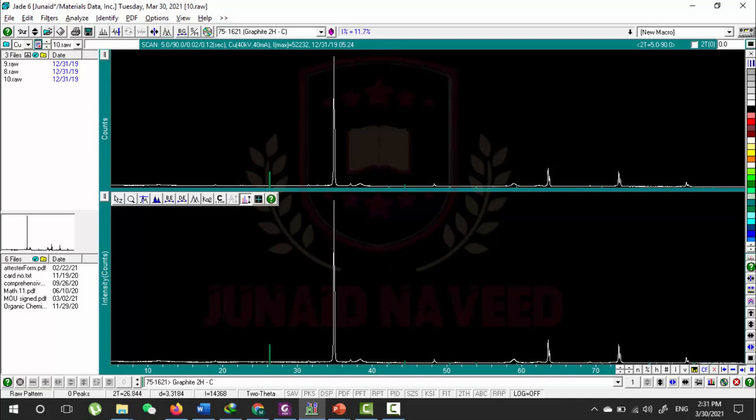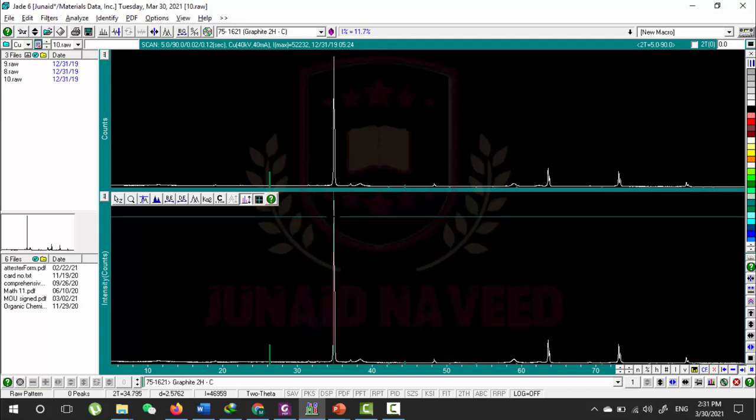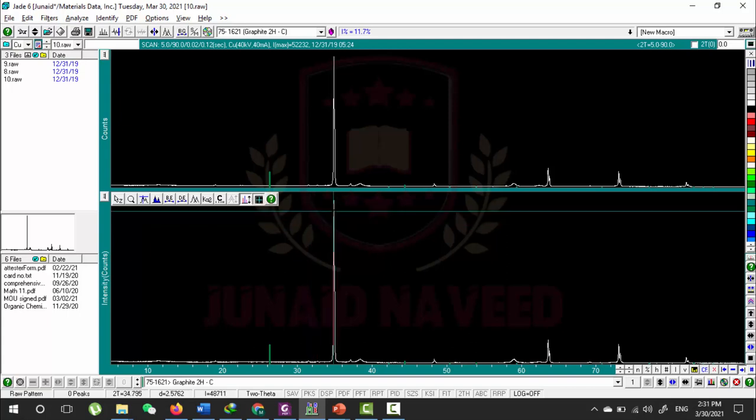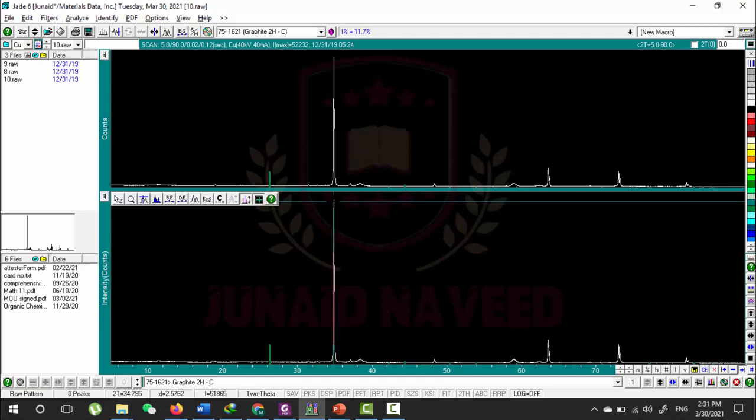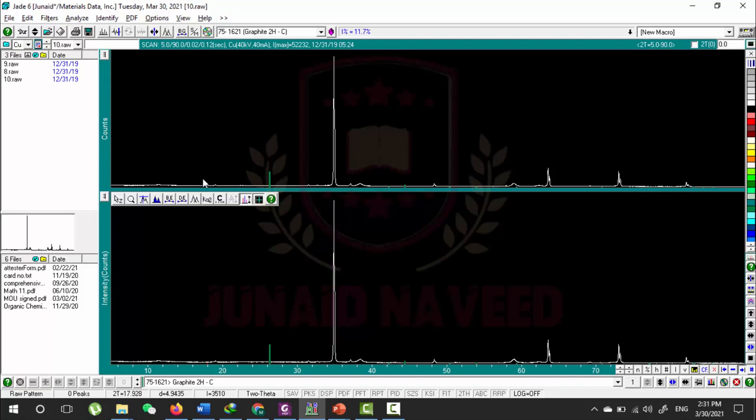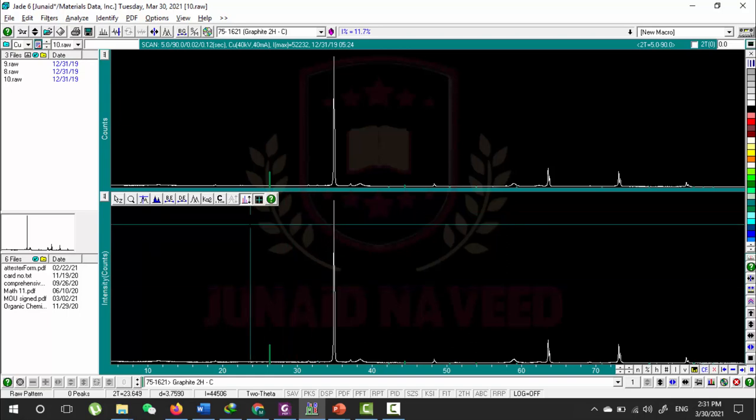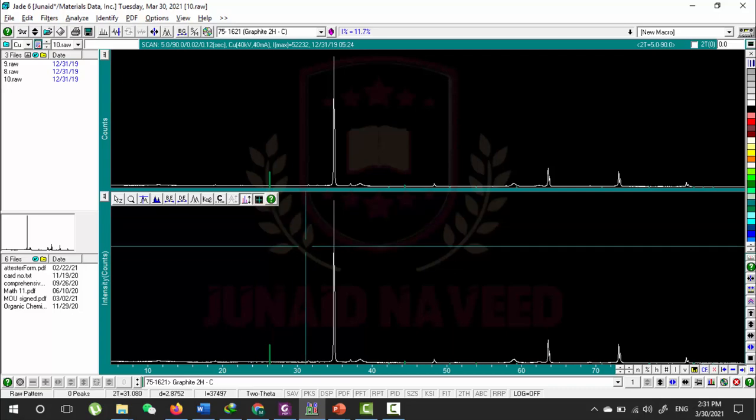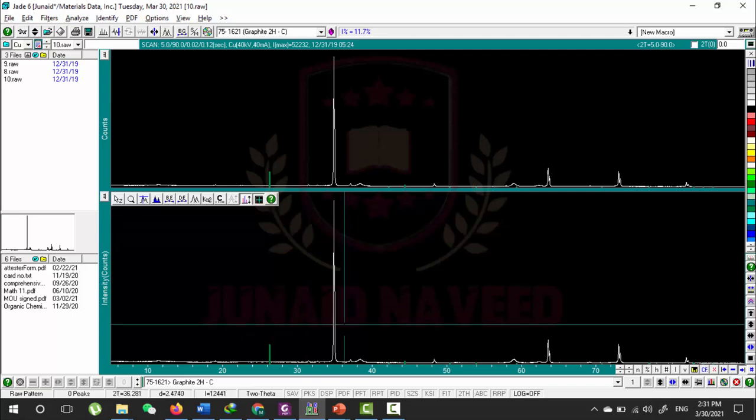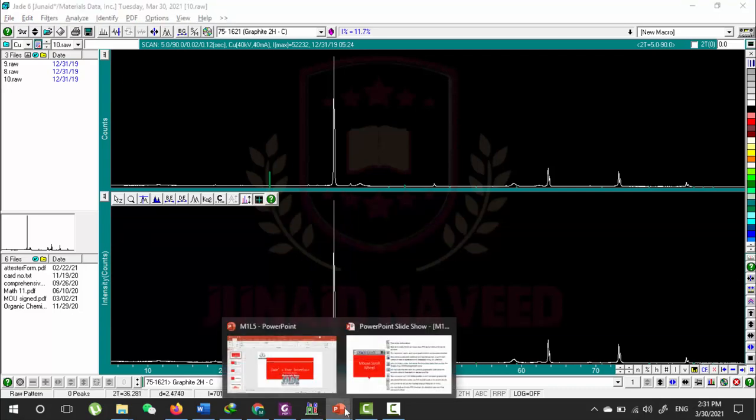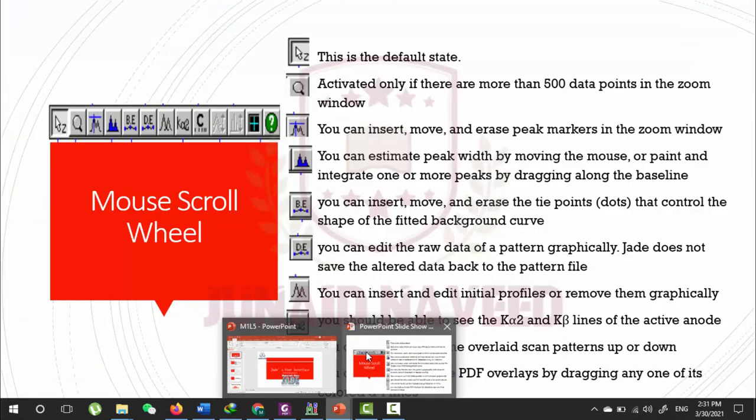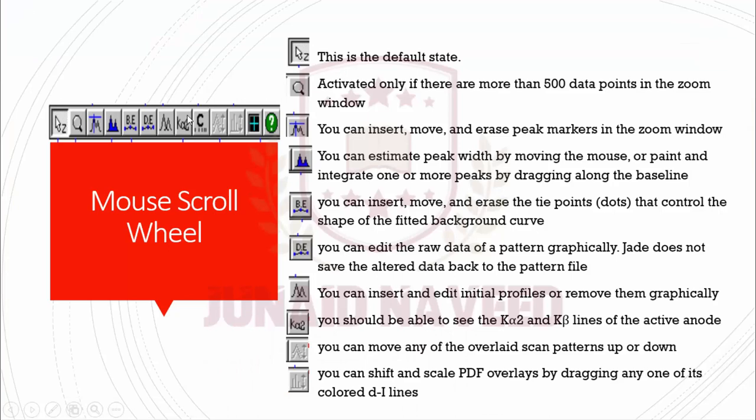I hope you understand the function of this button. The last option is Long Crosshair. It shows the different values on the x-axis and y-axis, so it is easy for you to locate the two theta value and different values in the main pattern. You can see where it is lying and then make different calculations according to your research.